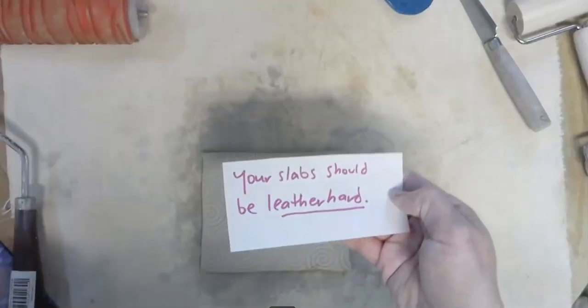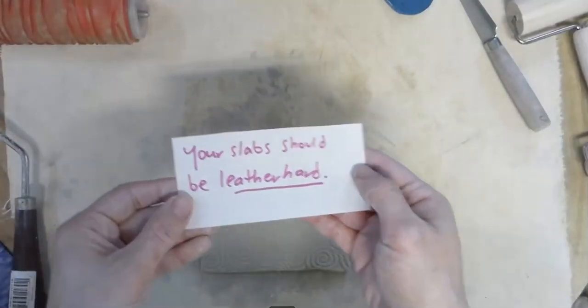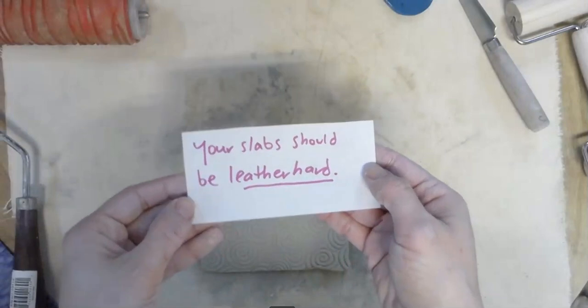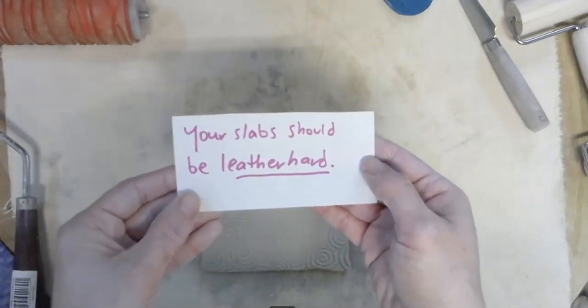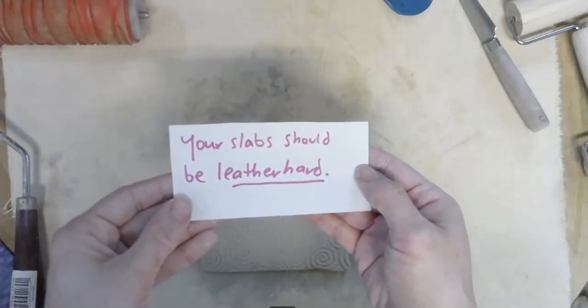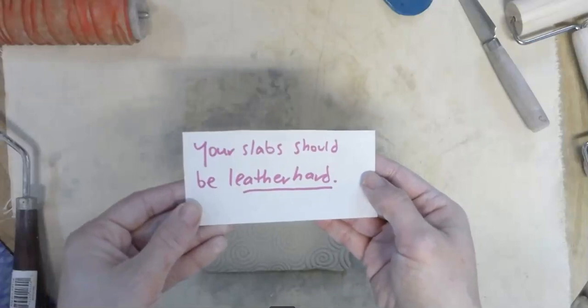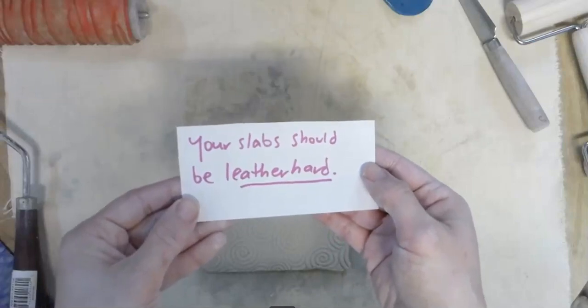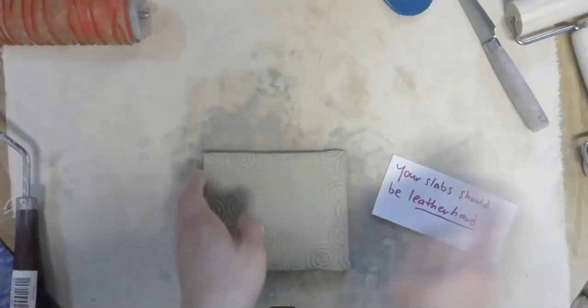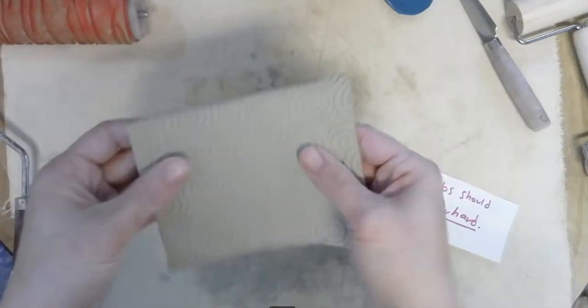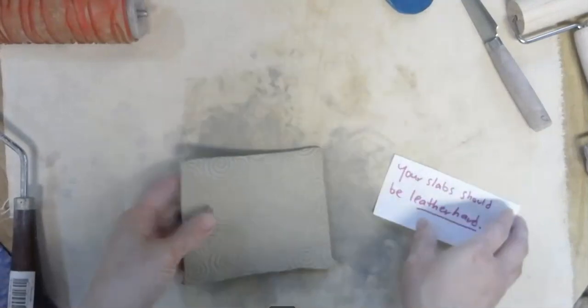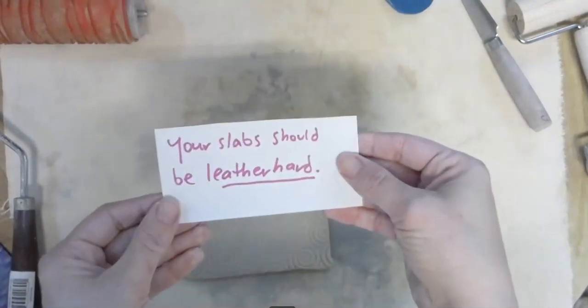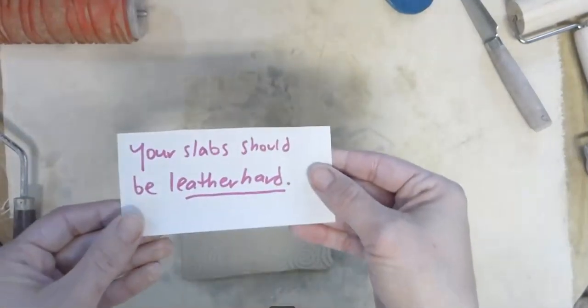This is a reminder that before you construct, your slabs should be leather hard. If they're plastic, if they're soft, they're going to be too difficult to work with. They're going to be too squishy. They're going to fall over. You're going to have a lot more trouble trying to construct. So remember, your slabs should be leather hard.